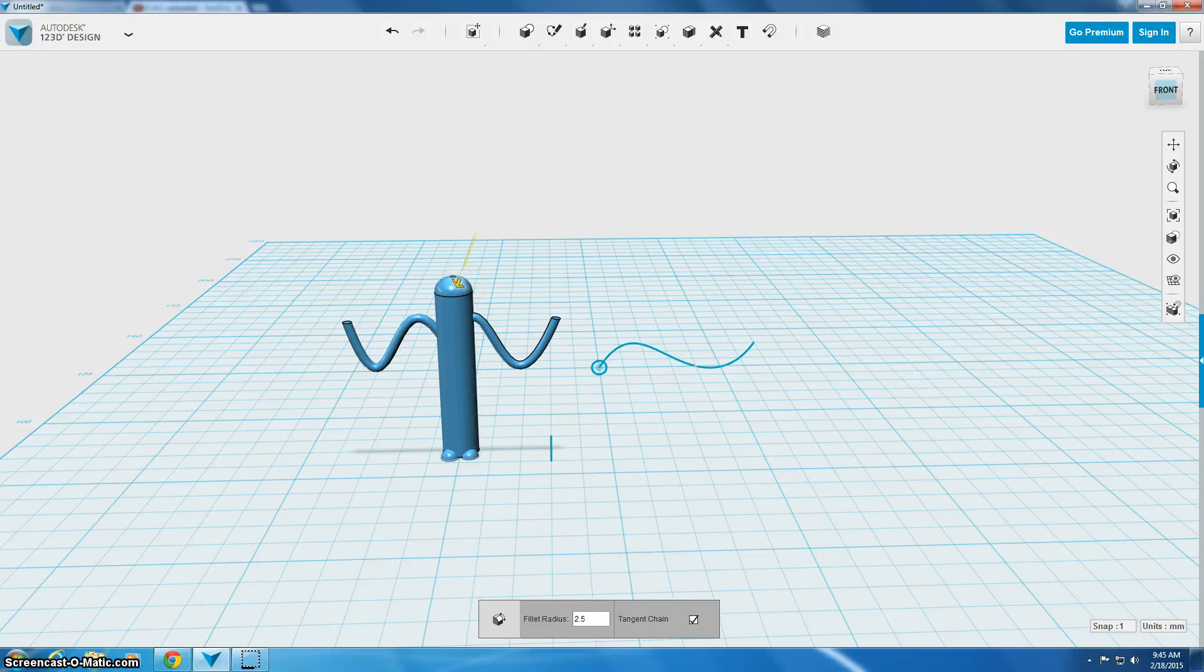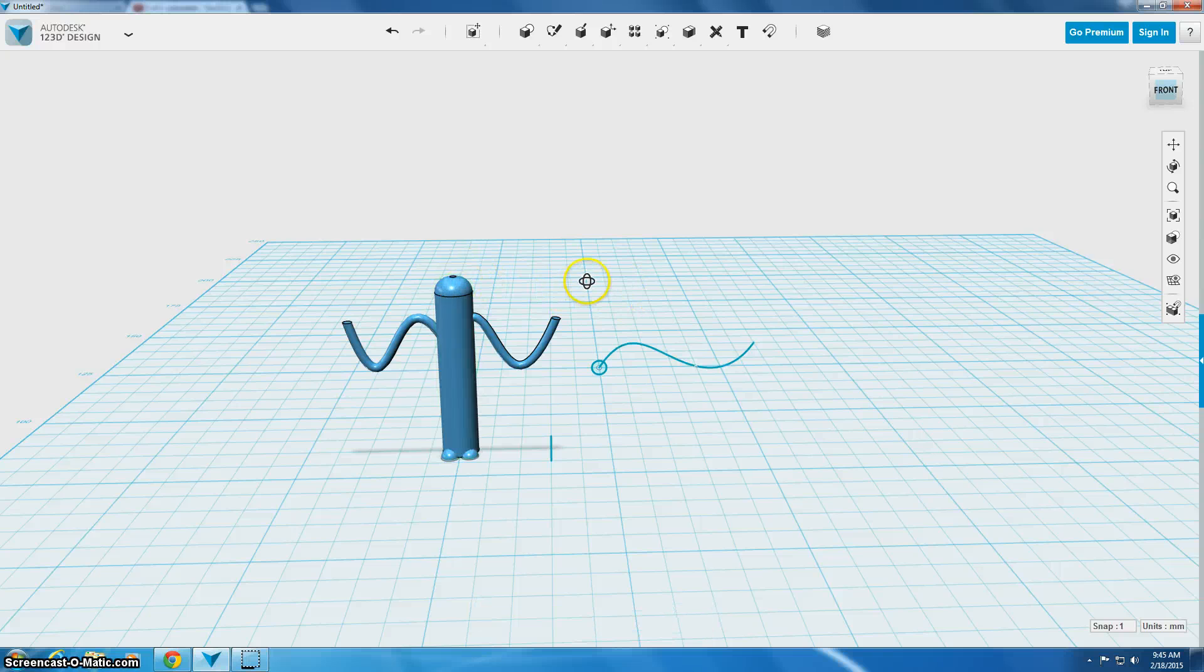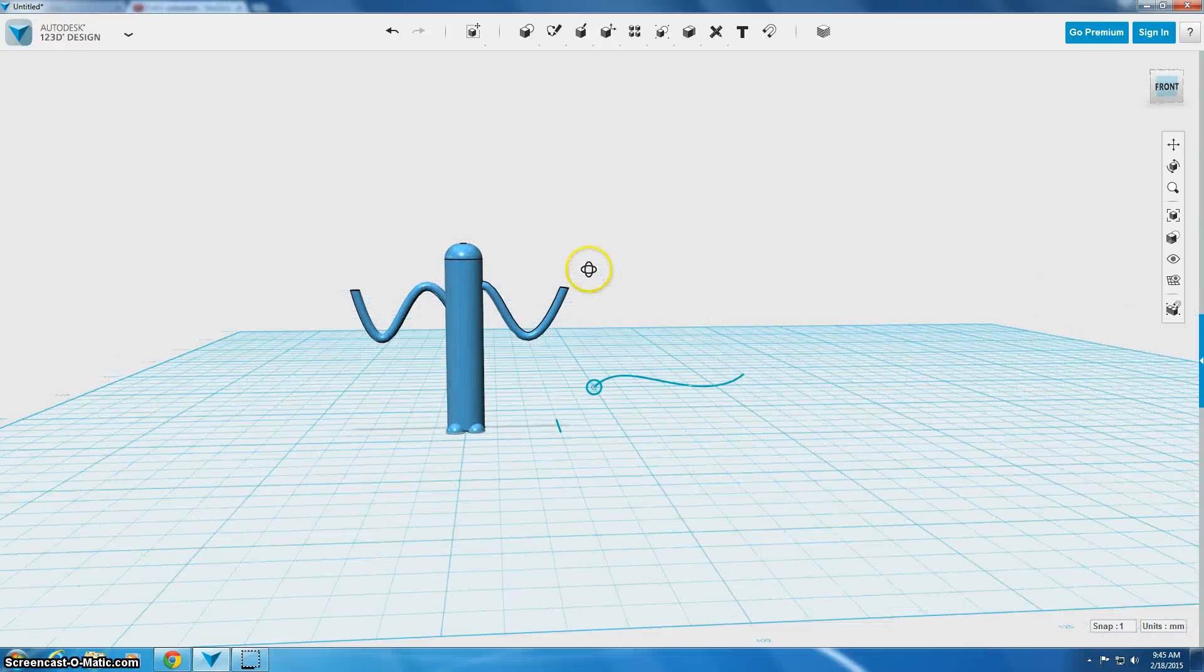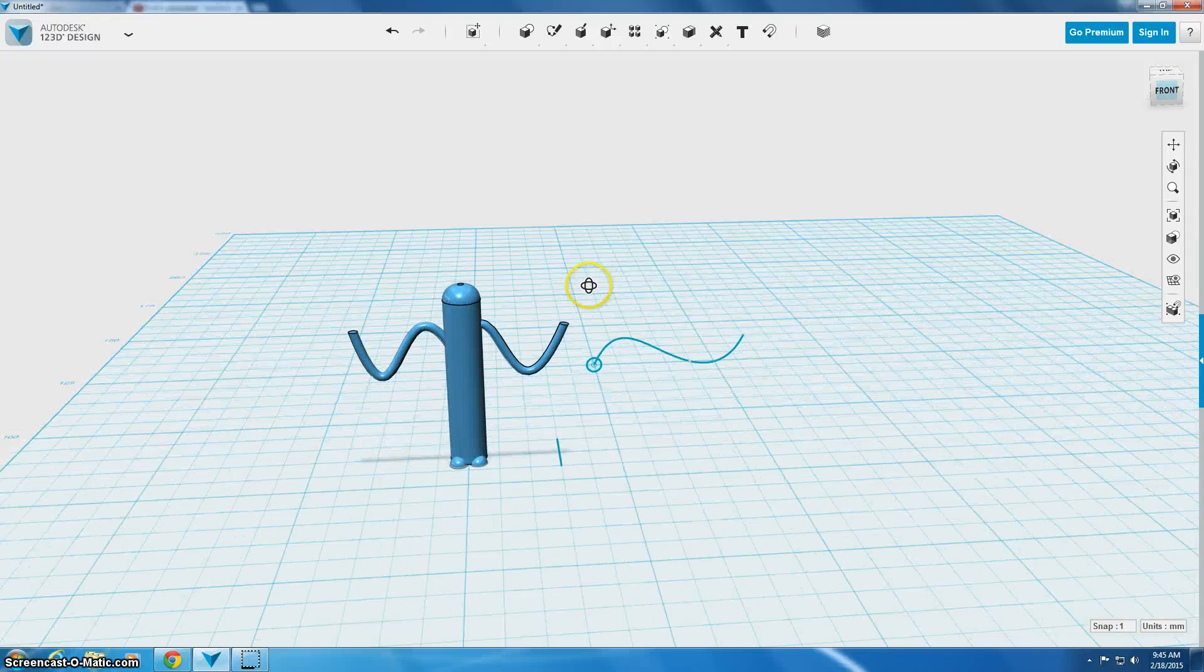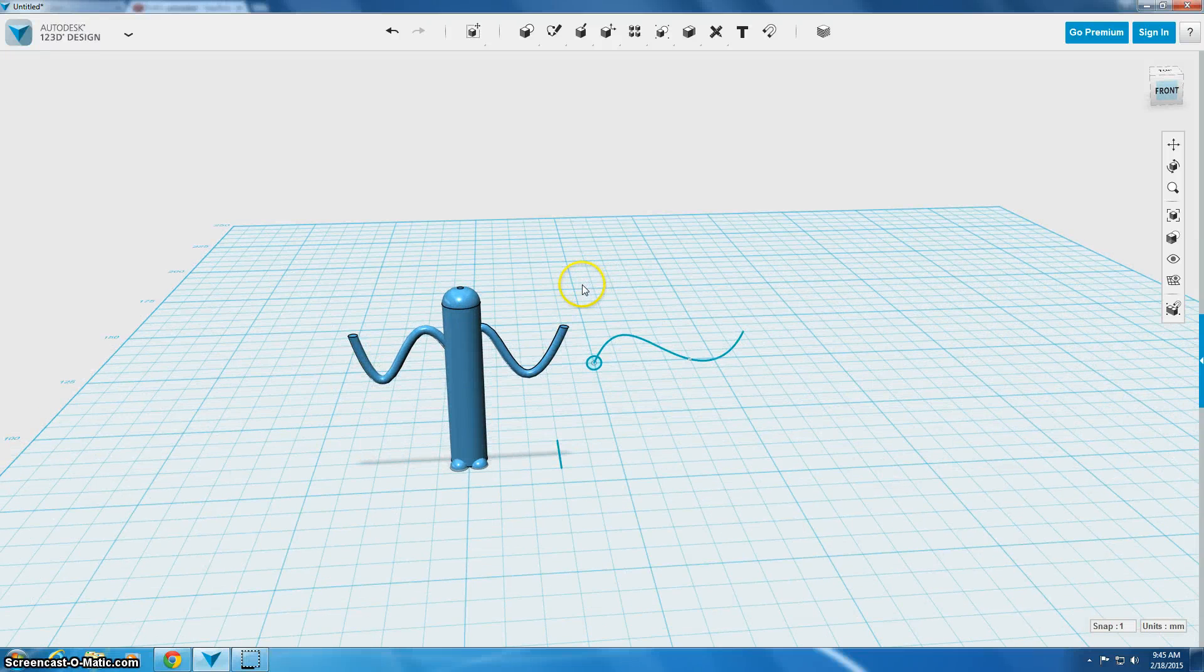Now if you go too far you'll get that red error message. So here's where I want to leave it, so I let go and now I'm happy with his round head. It basically took the top of the cylinder and rounded off the edge.